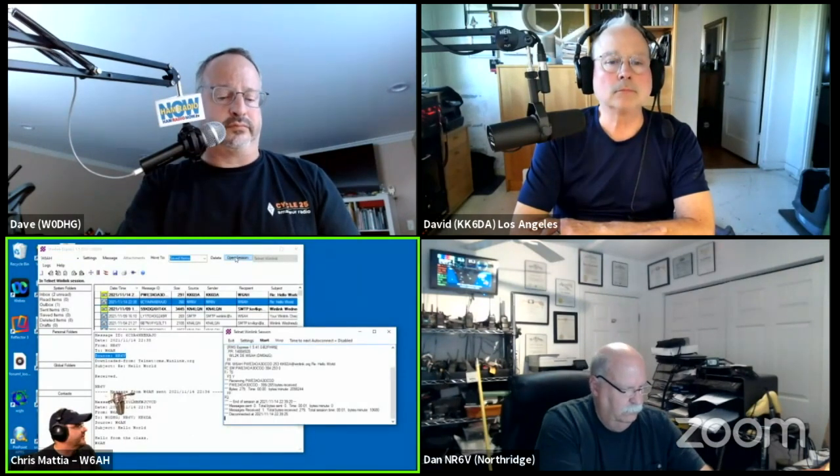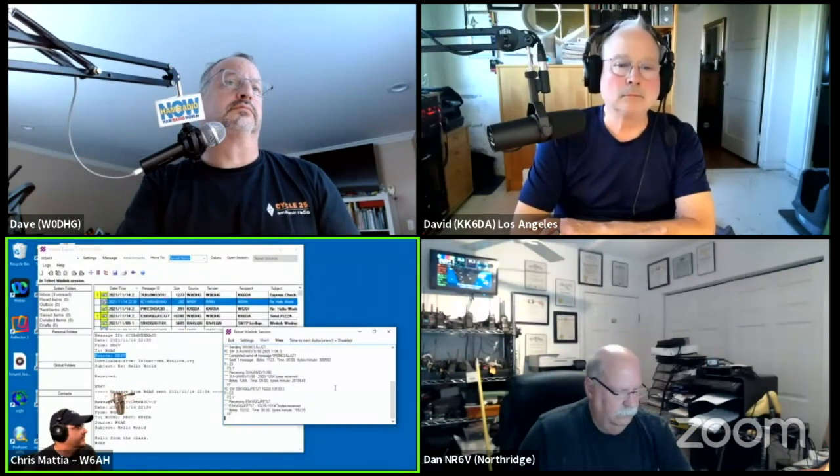Thank you, W6AH. Standing by — posting to Outbox and sending my digital traffic. This digital traffic is going to be coming via Telnet. Traffic sent. Thank you, we'll check receive in just a moment.